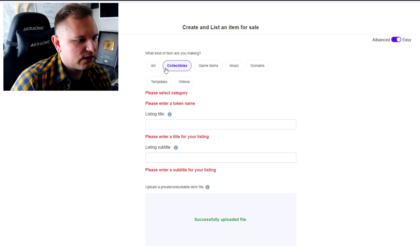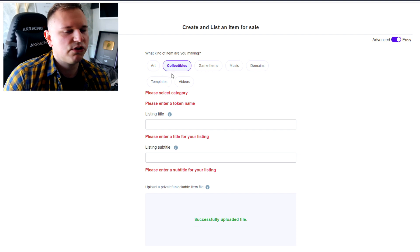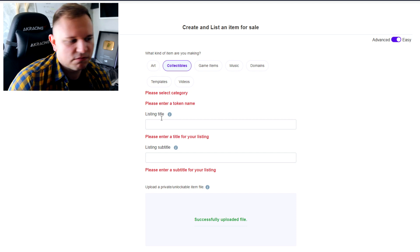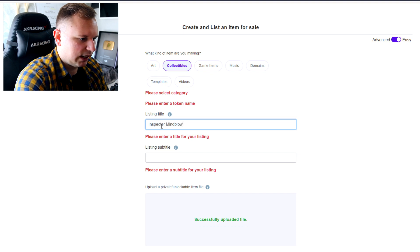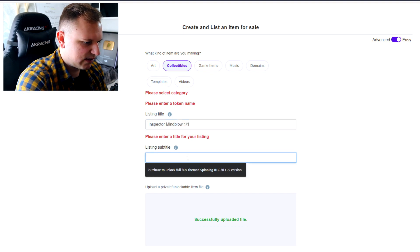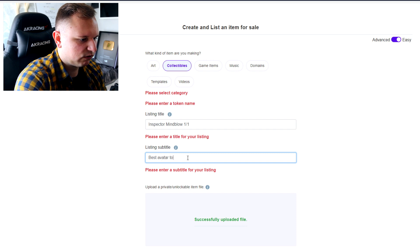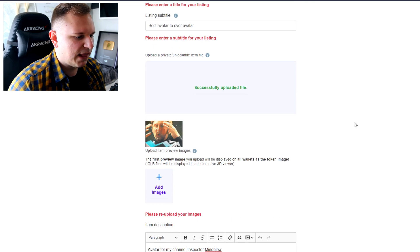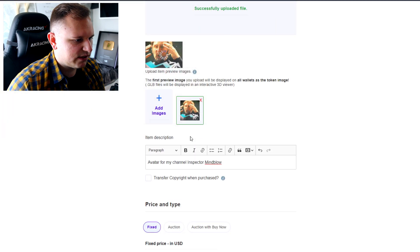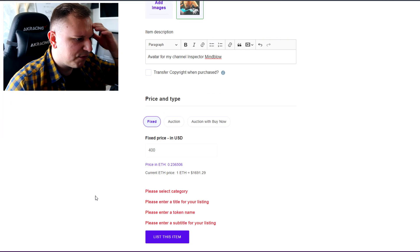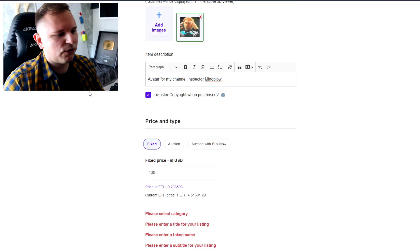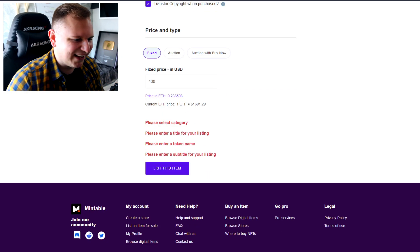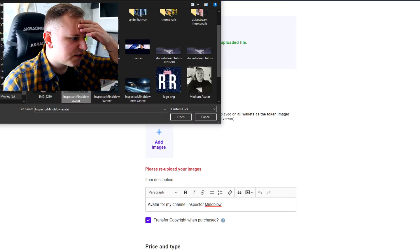This is a collectible, so I'll put it under 'Collectibles' — I usually always choose collectibles; sometimes you can choose art but collectibles is usually the best way to go. I'll go with 'Inspector Mind Blow — one out of one,' and the subtitle is 'Best avatar to ever avatar.' Now all is fine. I re-upload the file — I'm not sure what the problem was with the preview. Transfer copyright? Okay, if someone buys this for 400 bucks they deserve the copyright — I'll change my logo anyway.